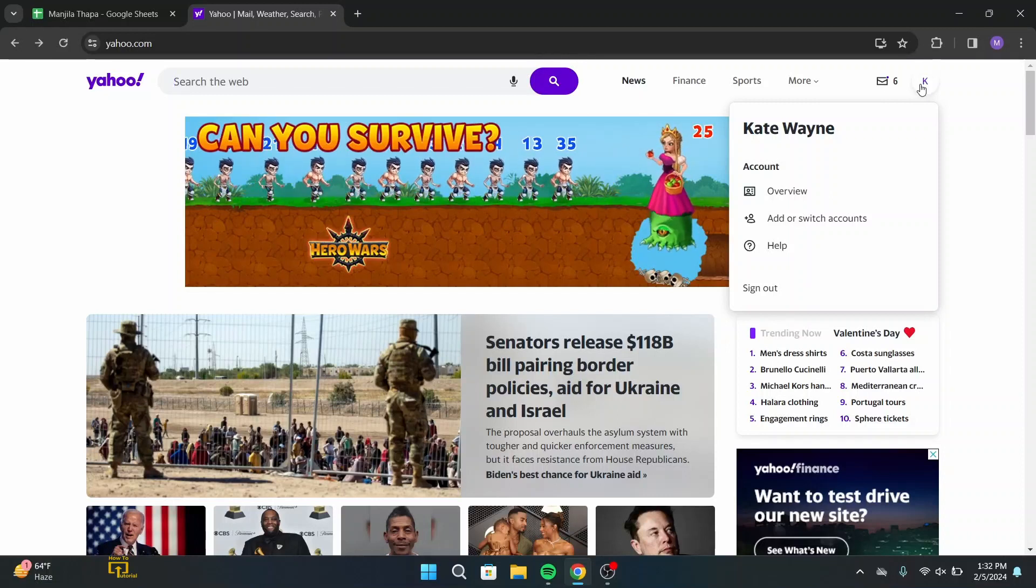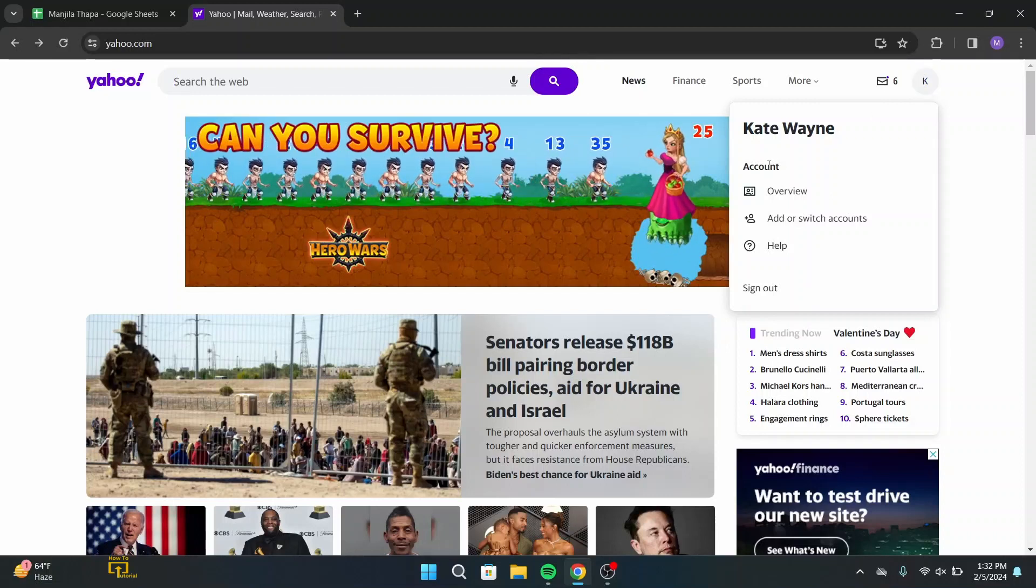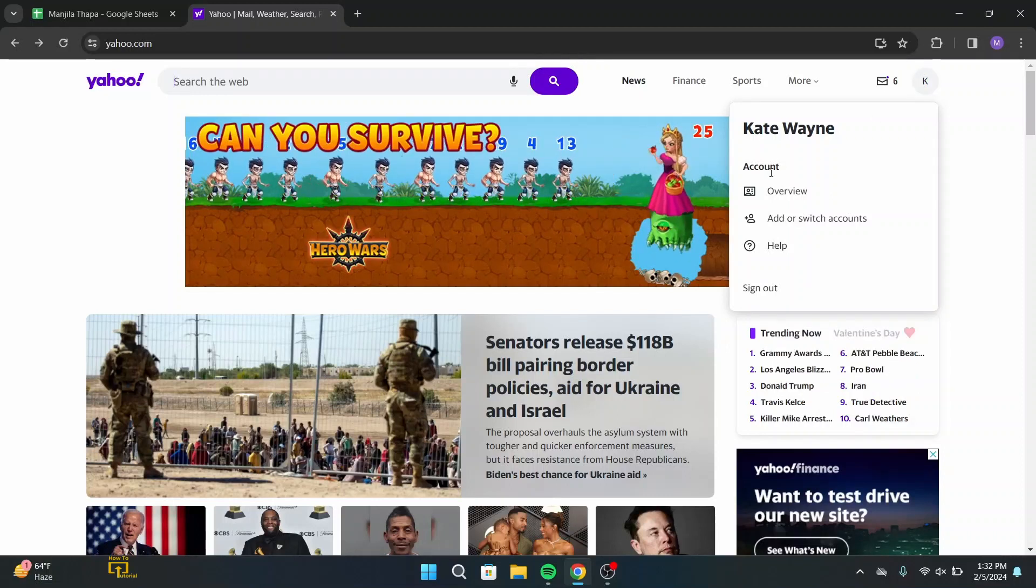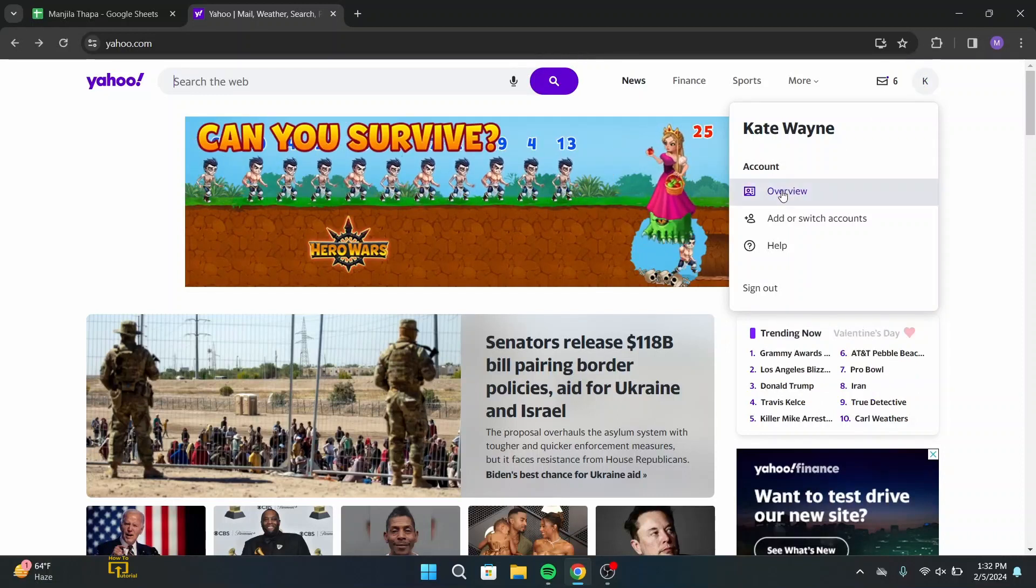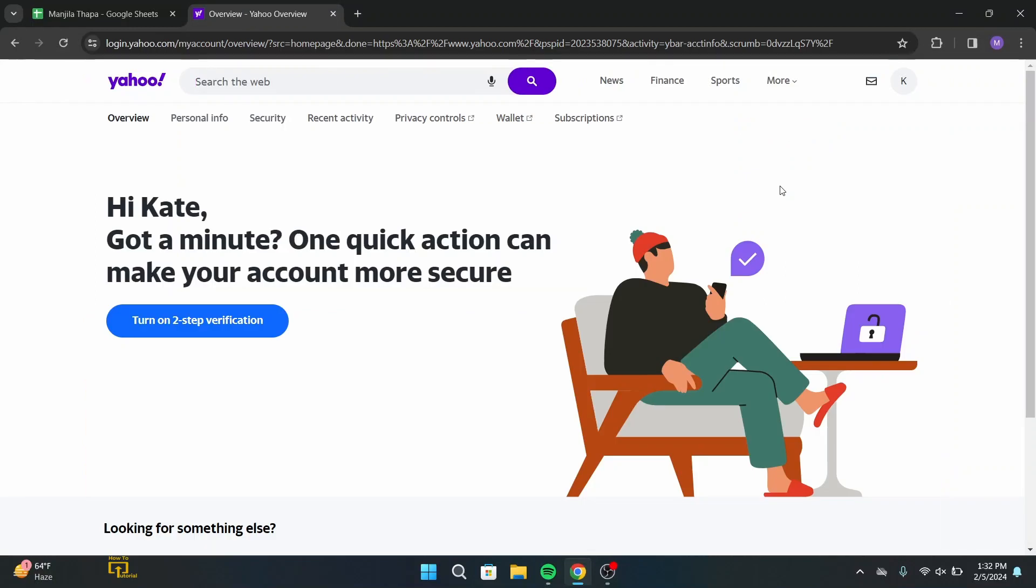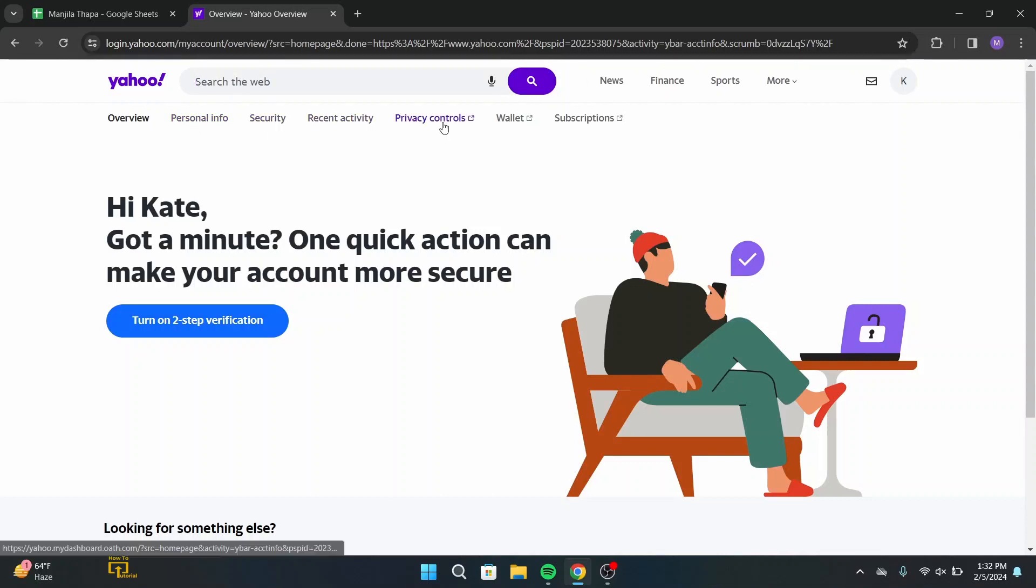From there, under this account go to overview. Then you will get to this page. On this page, under the search bar, you will get a menu bar with a bunch of options. From there, click on privacy controls.